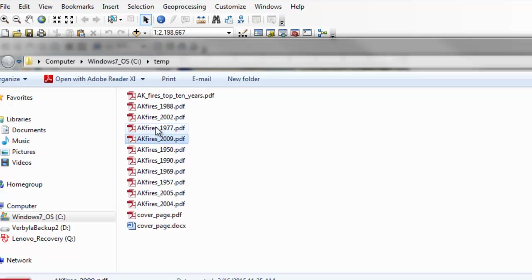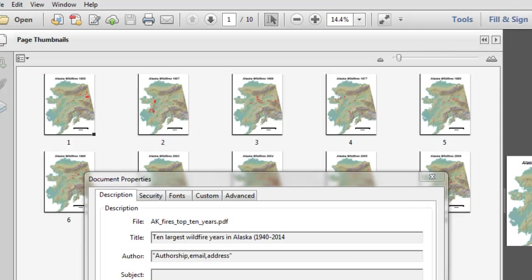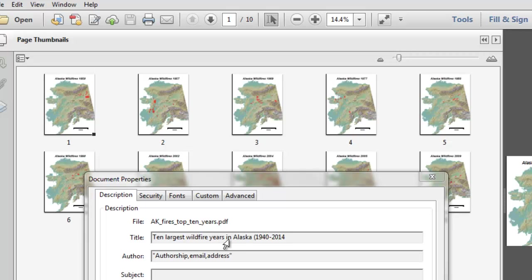And then basically you append these top ten years with a cover page into one PDF file that would be a multiple page map book. So here's an example of a multiple page map book. And we have under document properties the title Top Largest Wildfire Years in Alaska from 1940 to 2014.